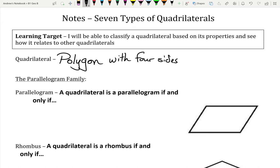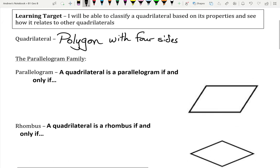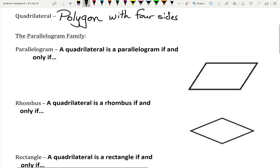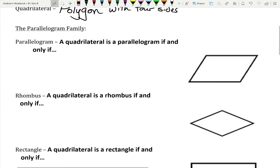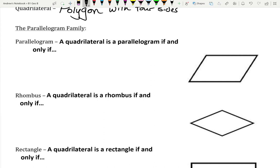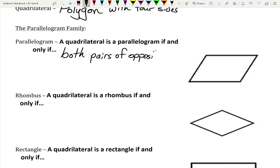When we're talking about the parallelogram family, that's one specific family of quadrilaterals. The first one is just a parallelogram itself. A quadrilateral is going to be a parallelogram if and only if both pairs of its opposite sides are parallel.